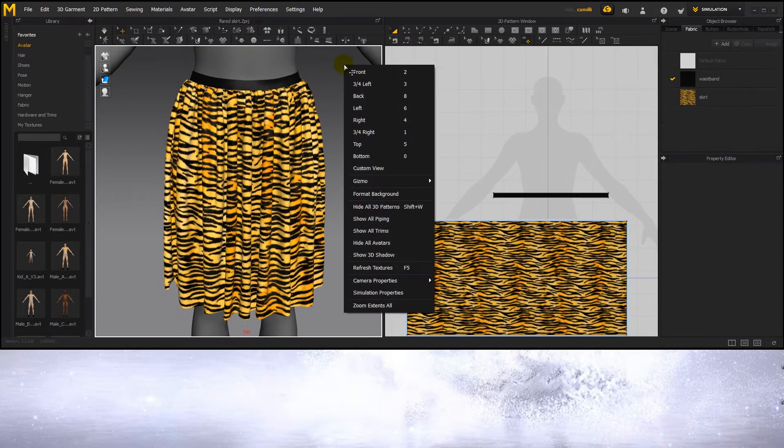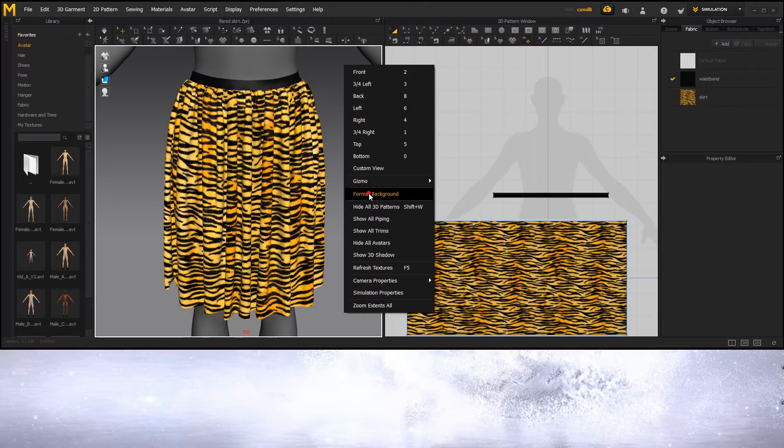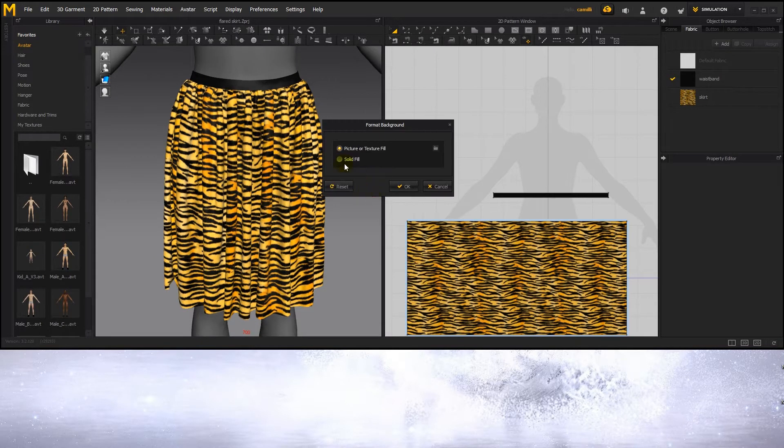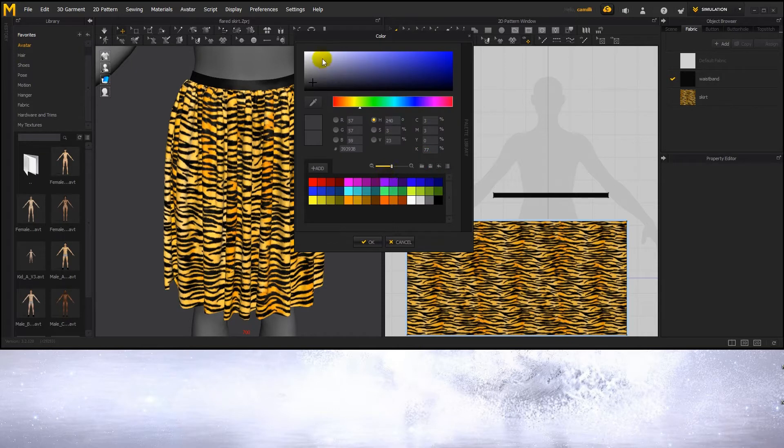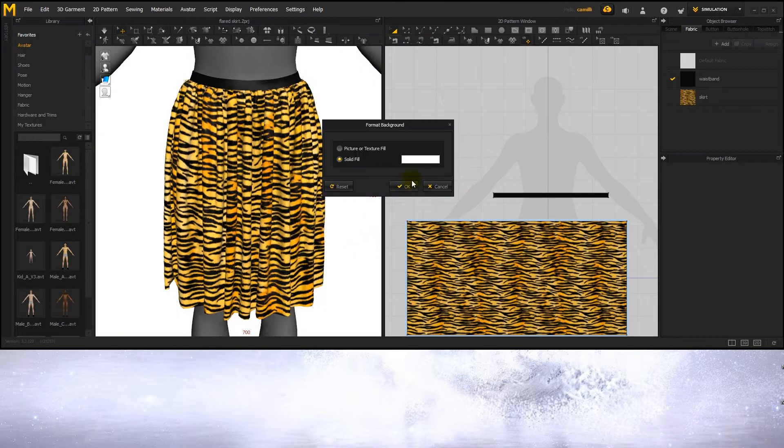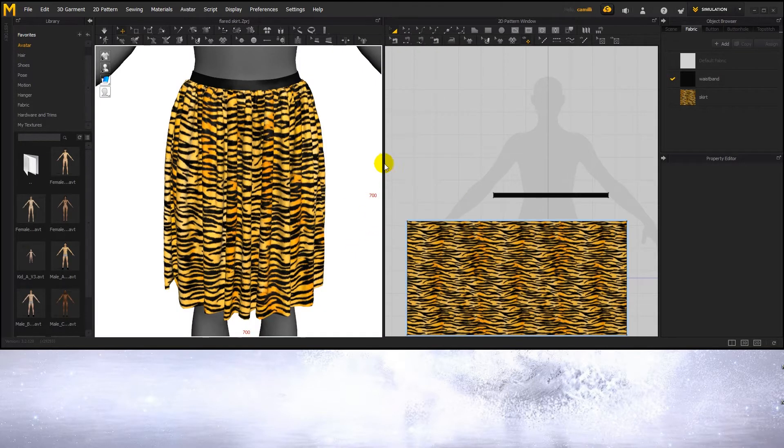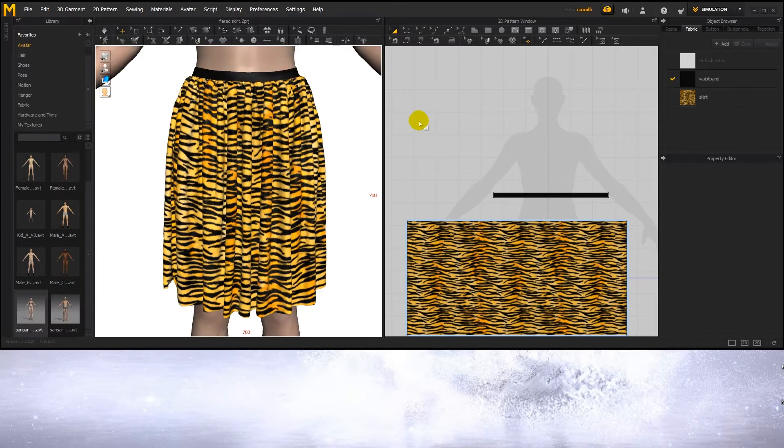Now let's change the background. I'm going to make a solid fill and make it white. I'm also going to set the avatar to skin color.